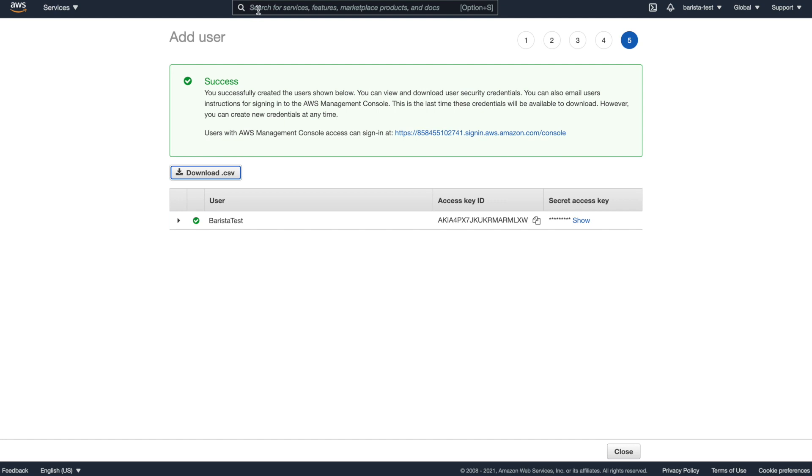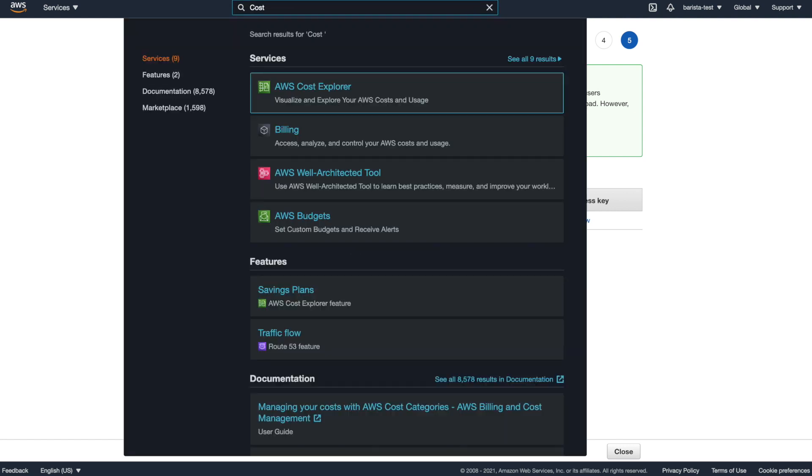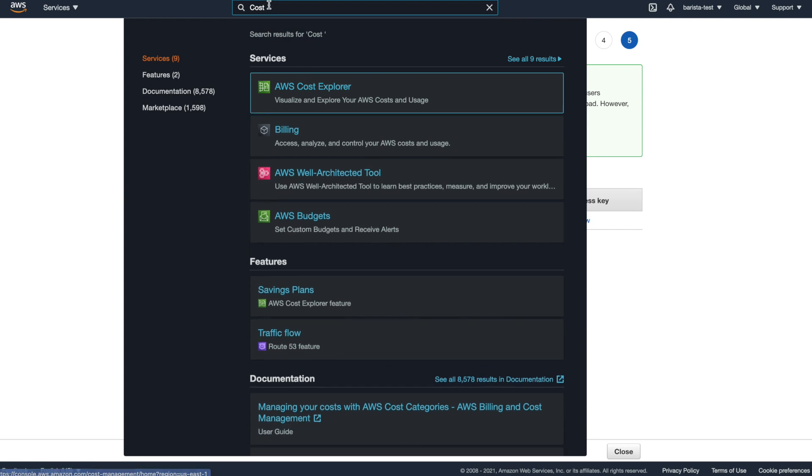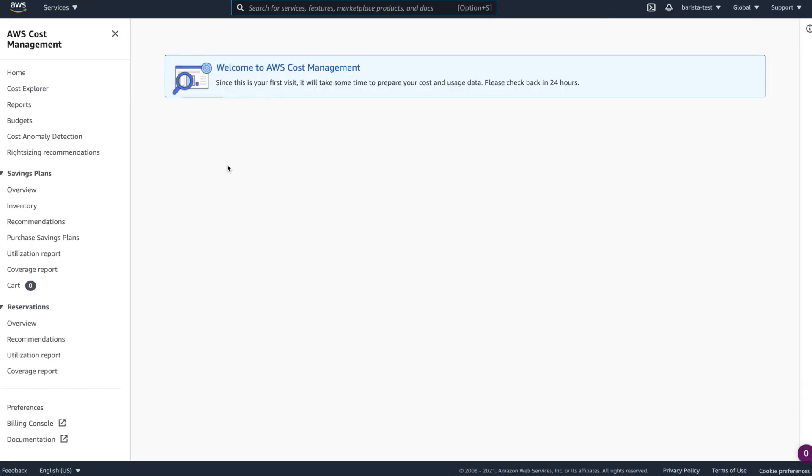Now that that's set up, we also want to set up the Cost Explorer if you want to be able to view how much you've spent on your account. Now, this is a new account, so we're not going to be able to set it up per se, but we can go ahead and see what we need to do. So as you see, I'm searching for cost up in the search bar. I'm going to go to the AWS Cost Explorer service. And since this is the first time being here, we get this message saying that it's going to take 24 hours to set up.